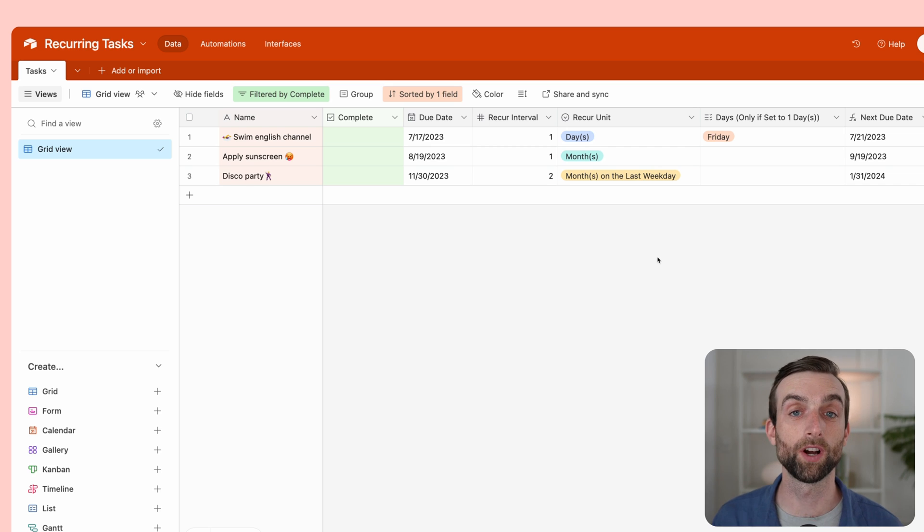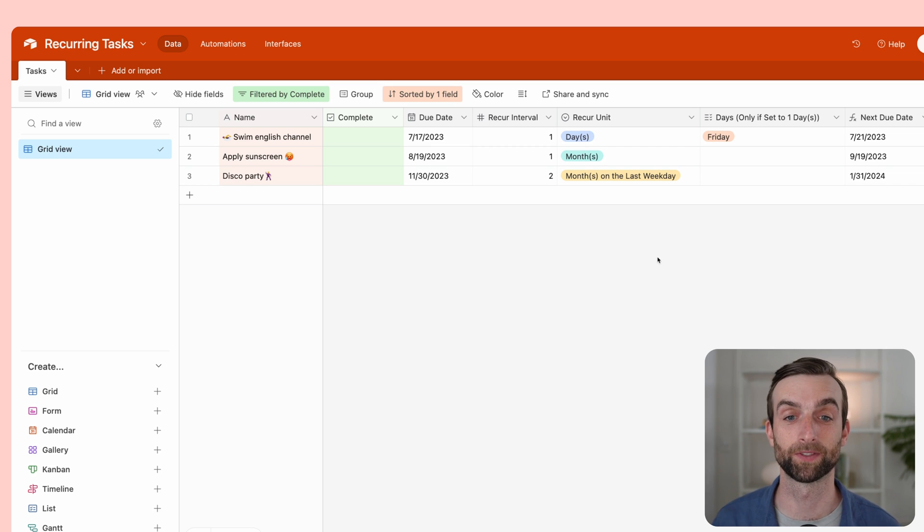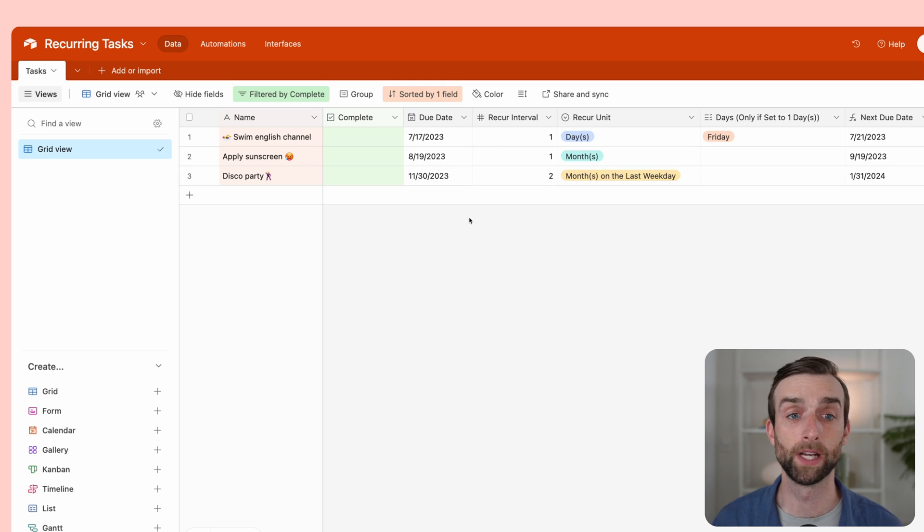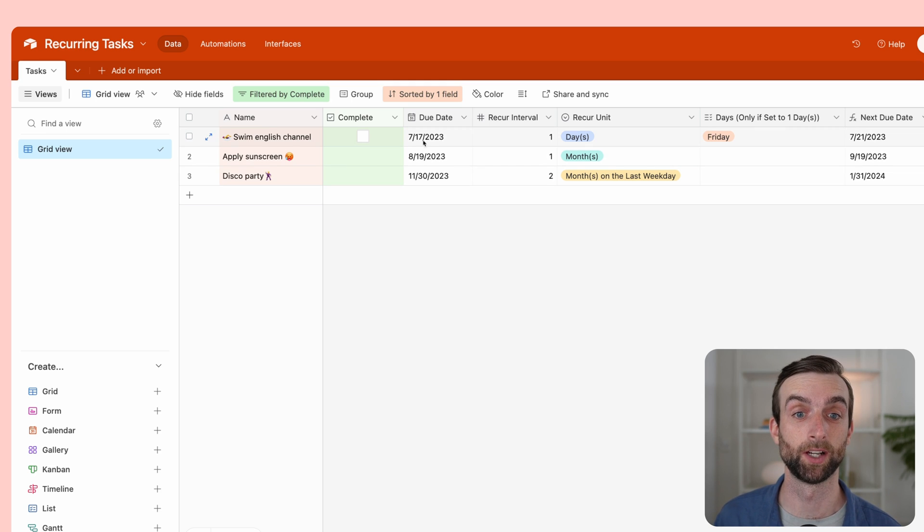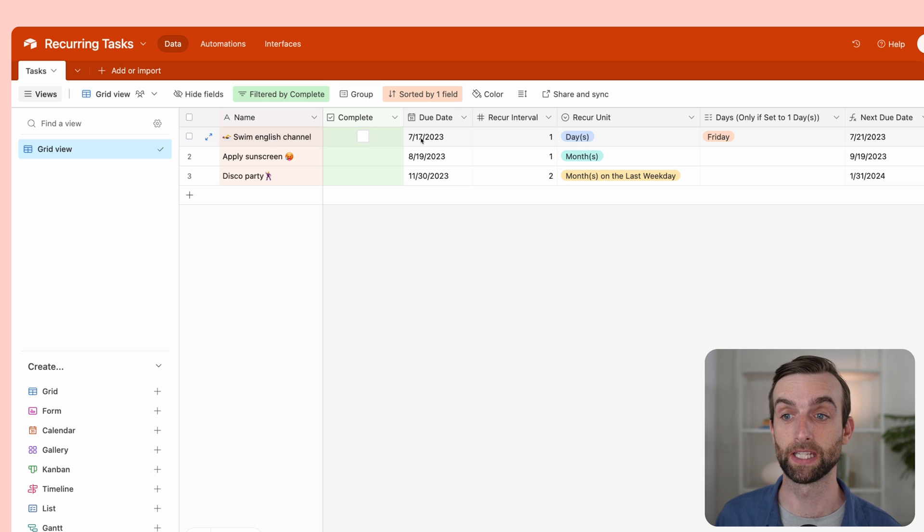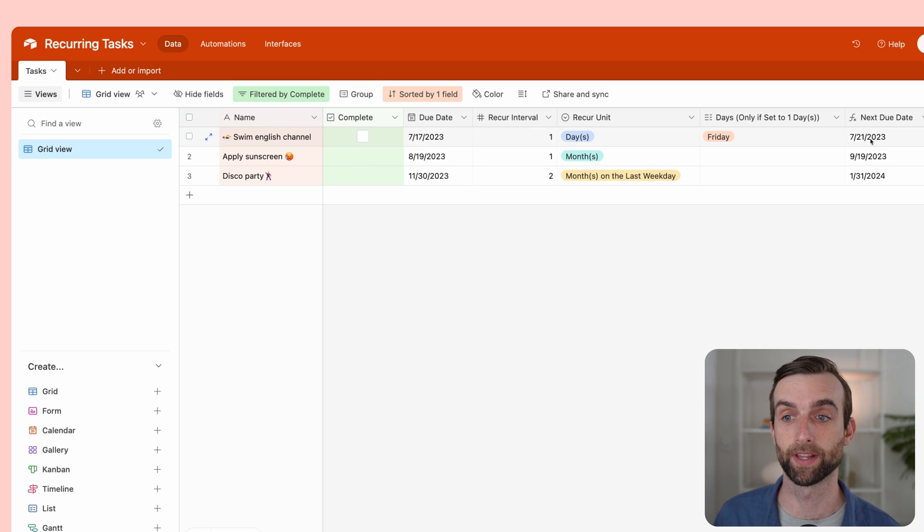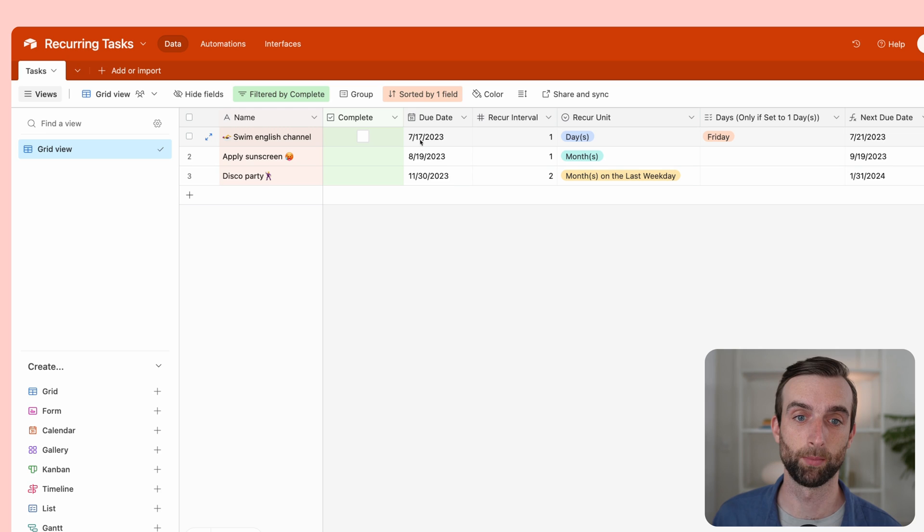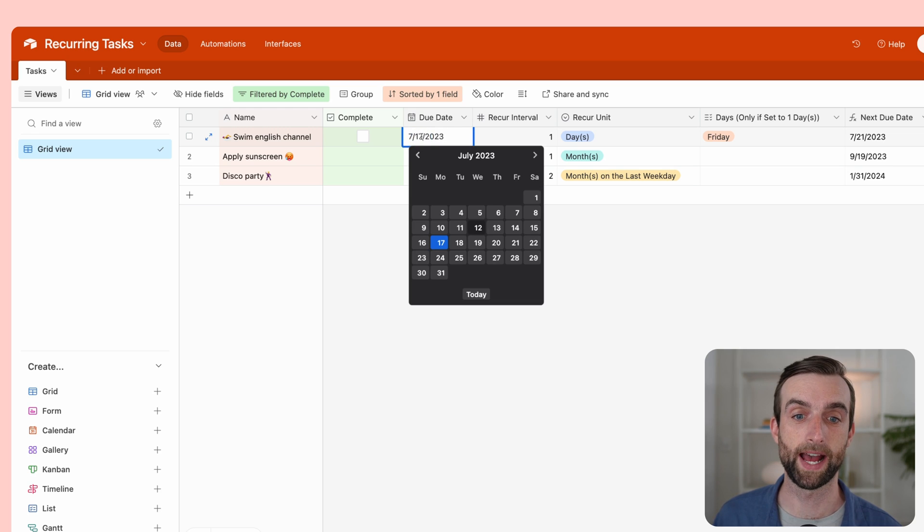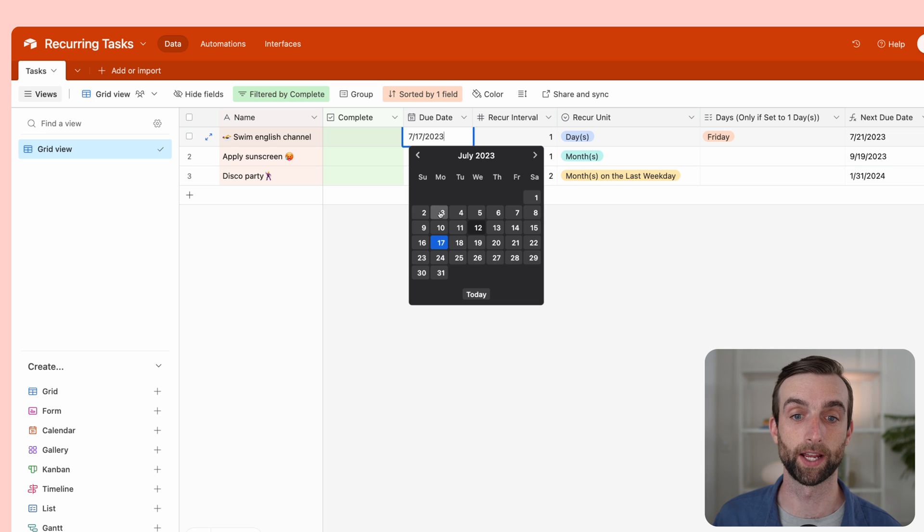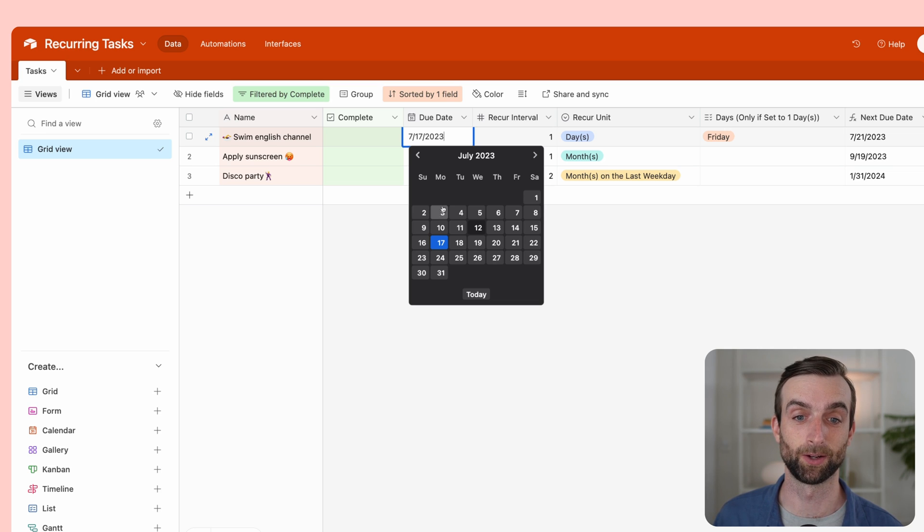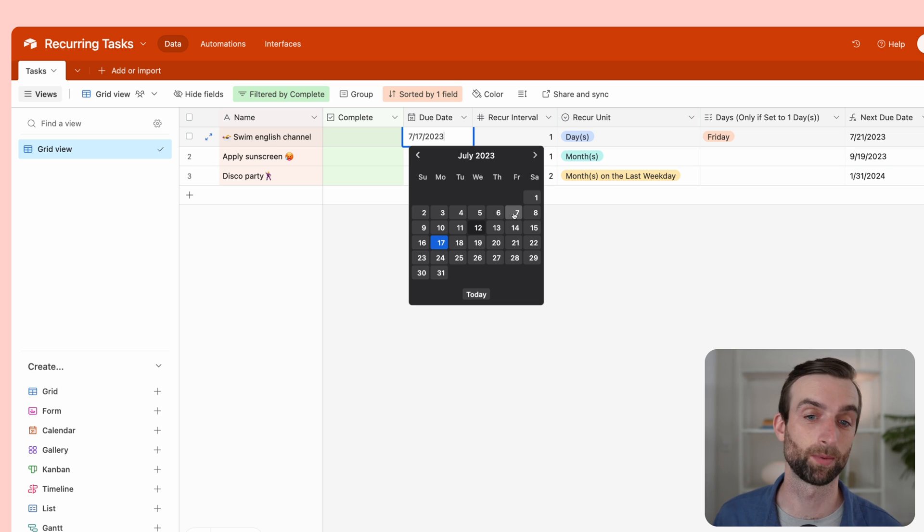One other really important aspect, and this also comes from Thomas Frank's logic, is super cool. For this first one, swim the English Channel, due date is July 17th. The next Friday after that is July 21st. But if I go back to July 3rd, the next Friday would have been July 7th, but that's already in the past.